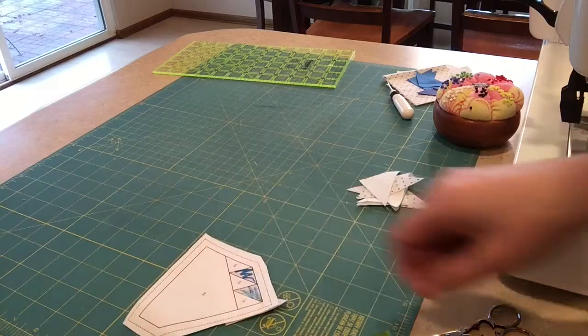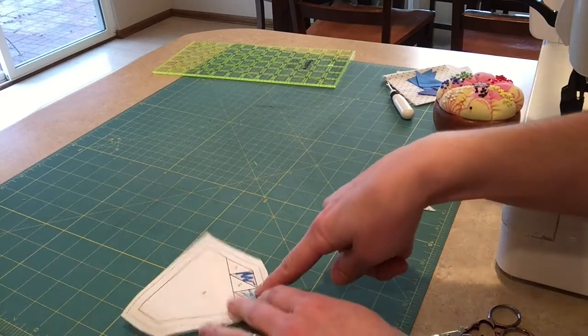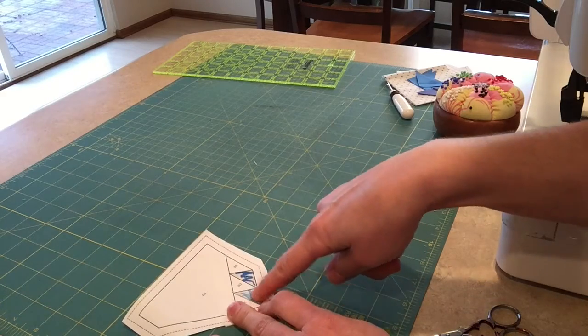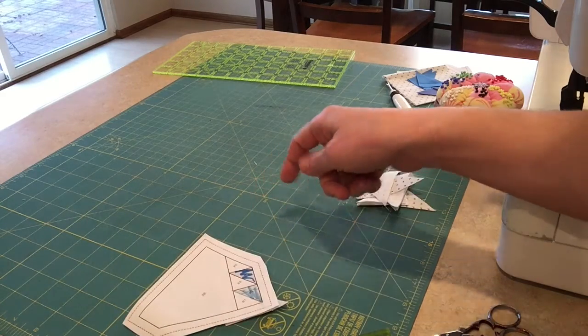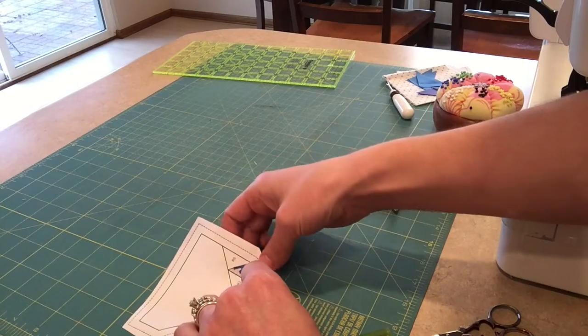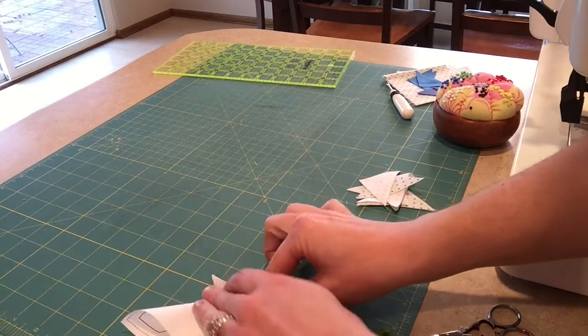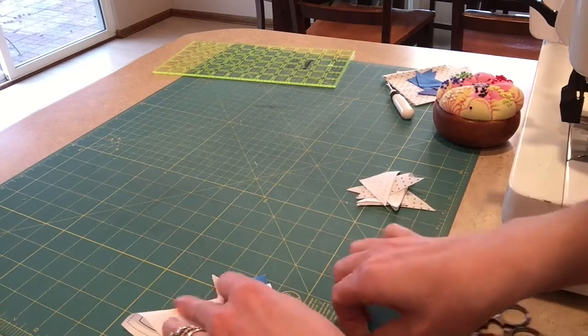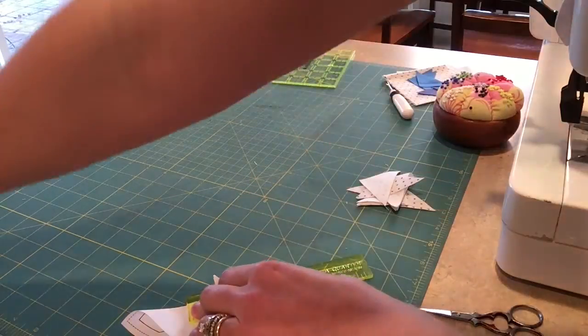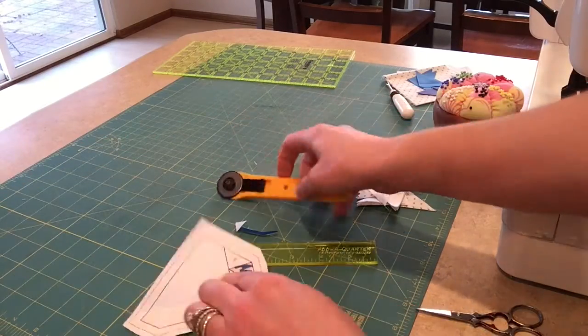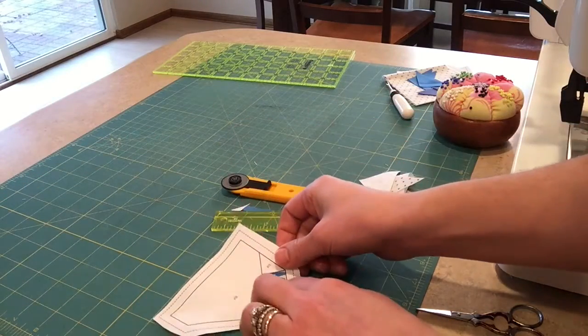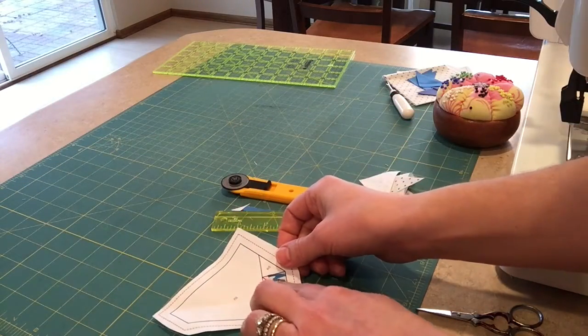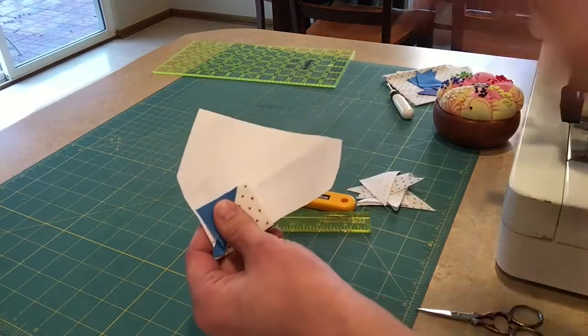My next sewing line is going to be between piece two and three, so I will align my cardboard, fold that paper back, add my quarter ruler, and trim. The next piece is a background triangle, so let me get one of those.